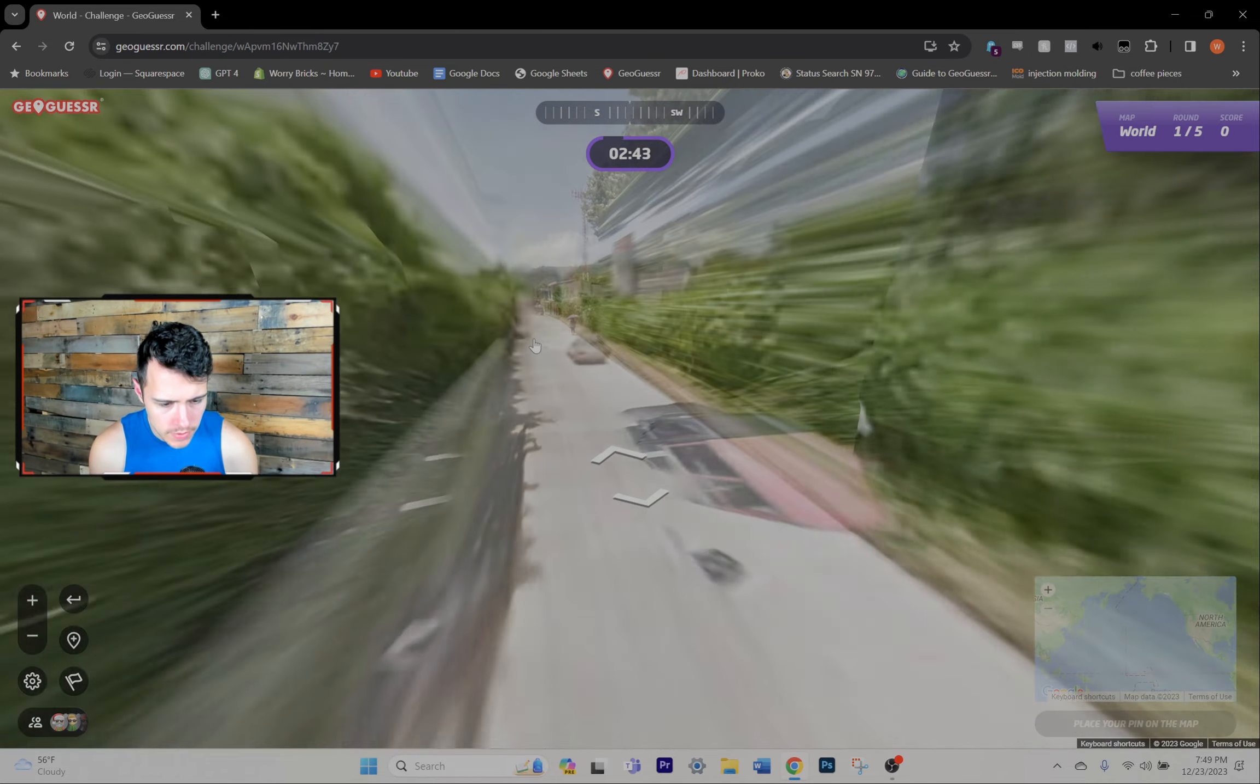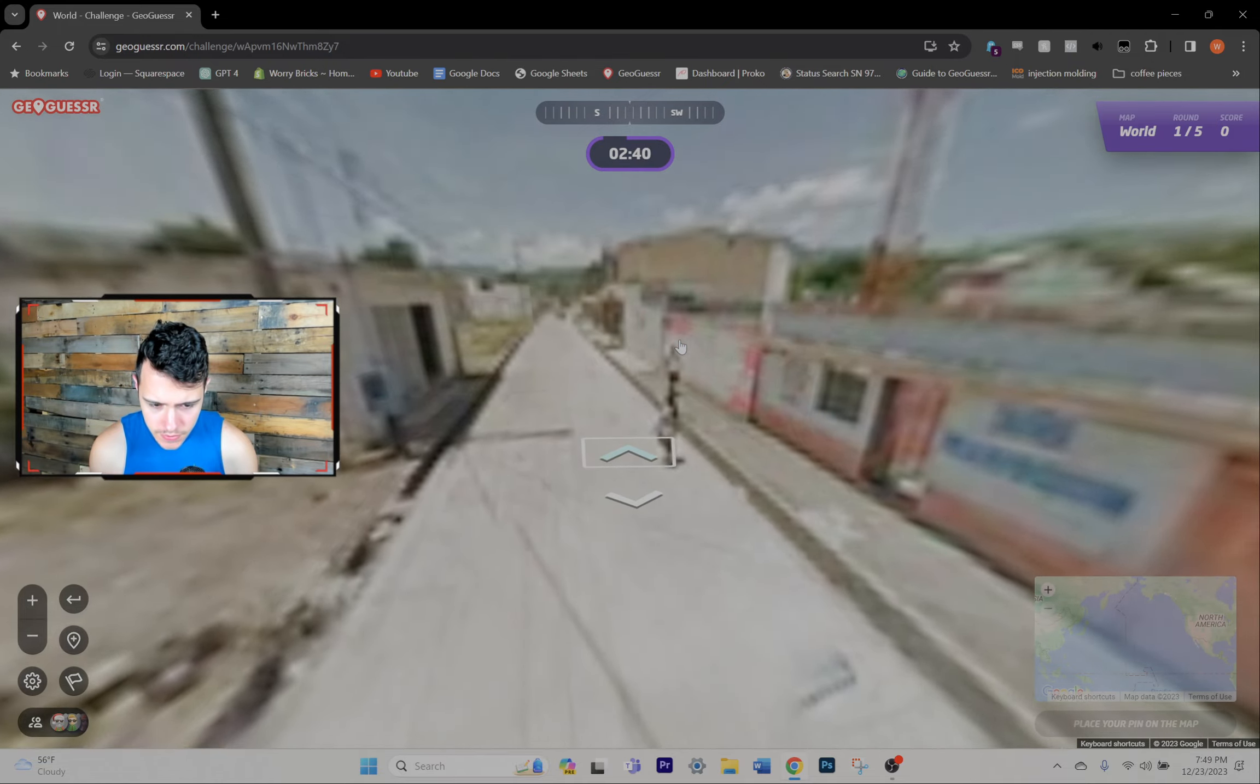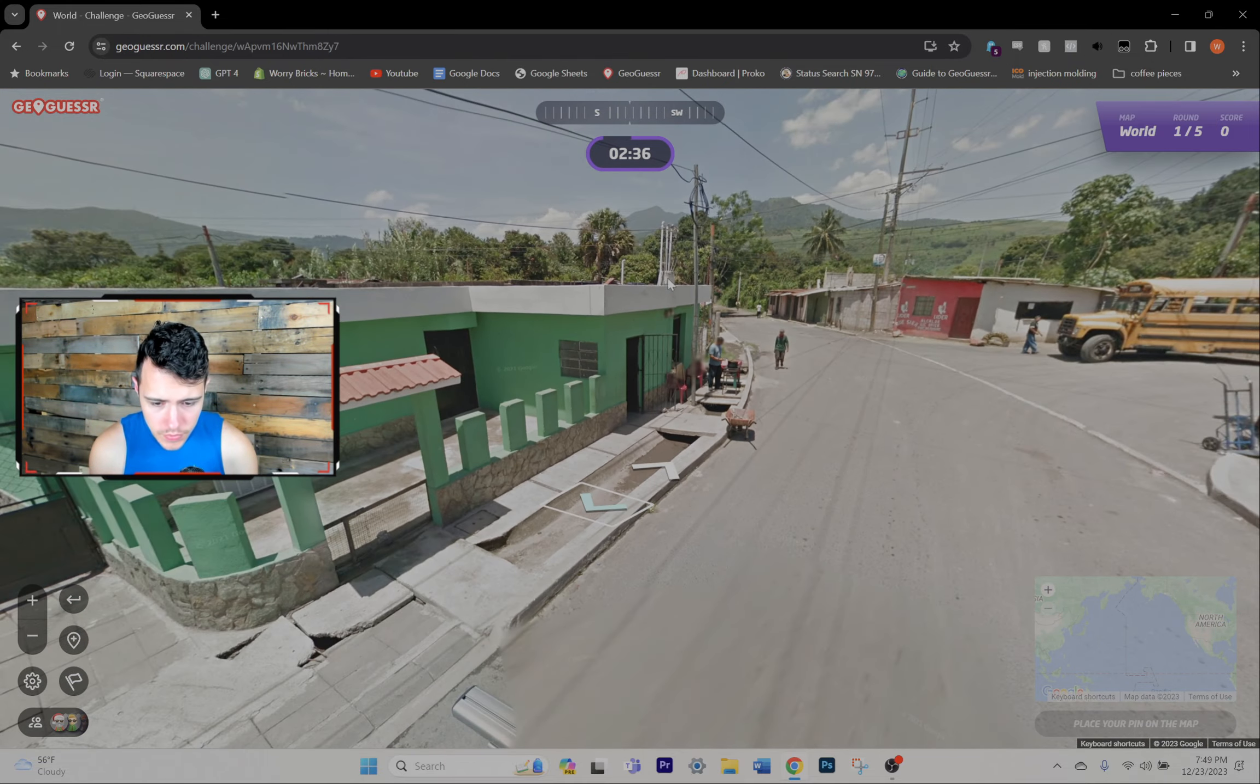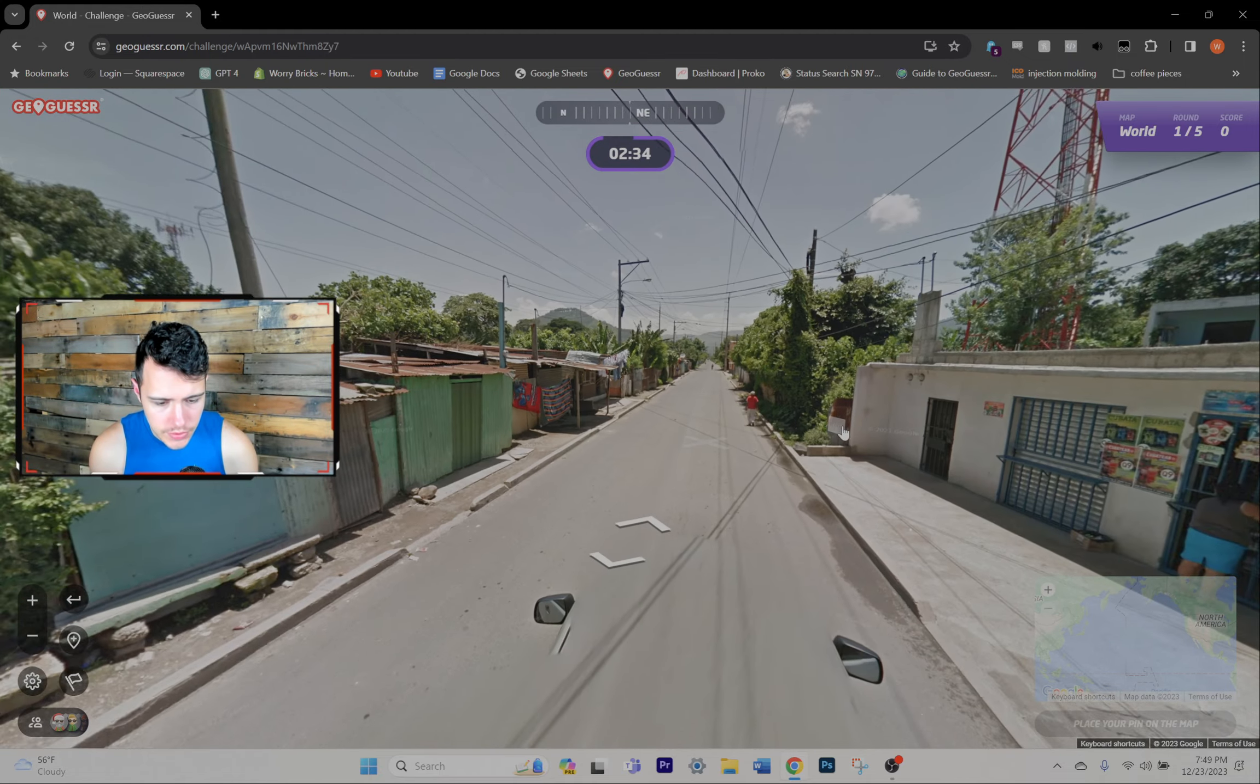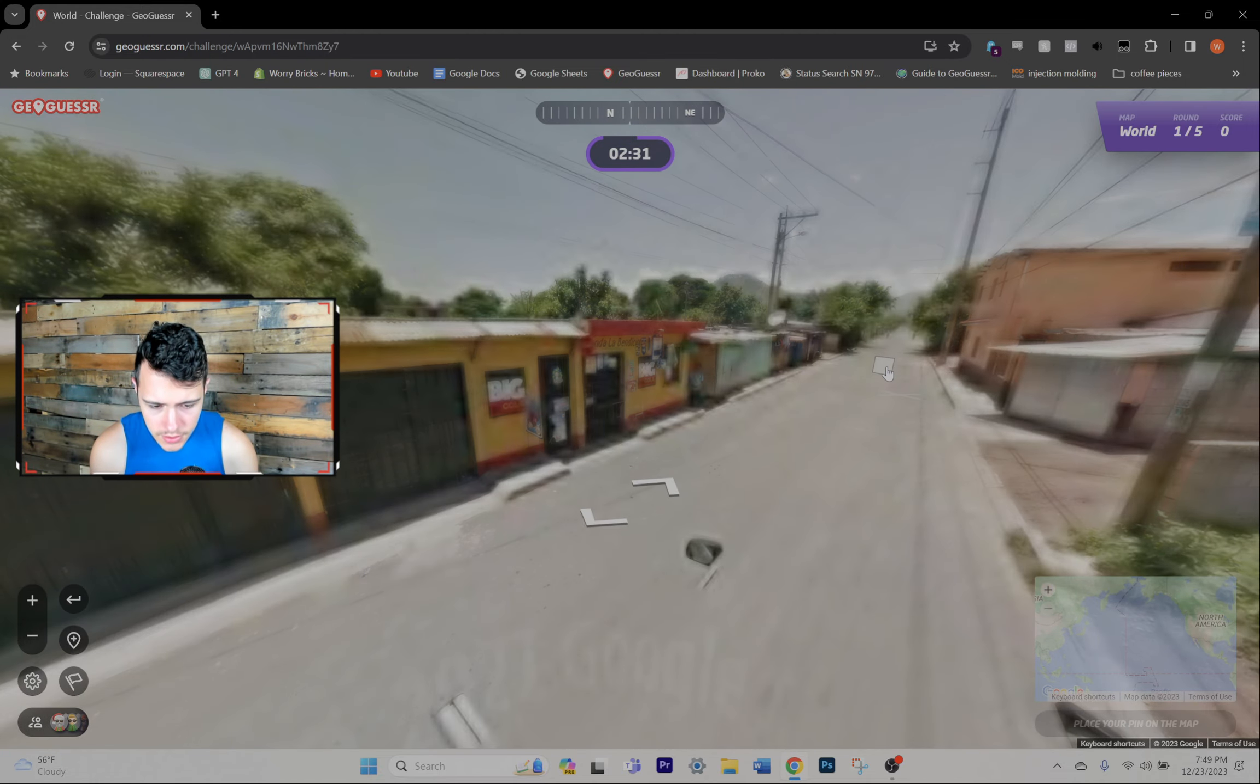I feel like this is not the capital for some reason. It looks kind of mountainous, just looks a little too small, I guess.